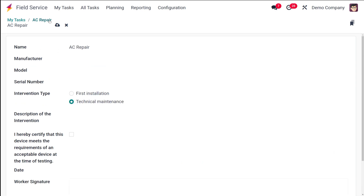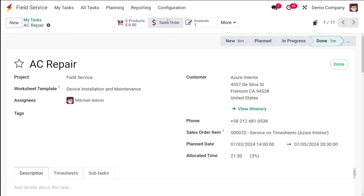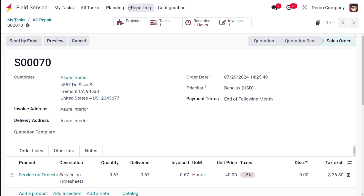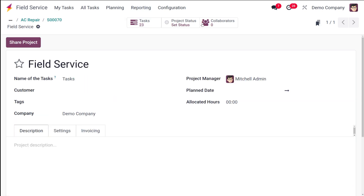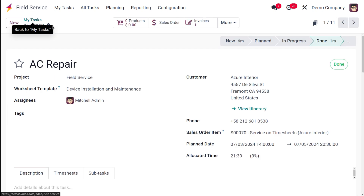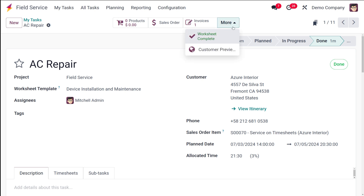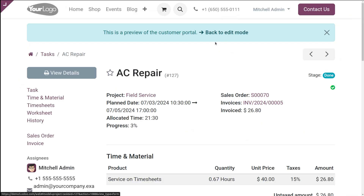If there is any corresponding sale order, that sales order can be seen here — this is the sales order corresponding to the task since we have already invoiced it. Let's go back to the project — this is the 'Field Service' project. This is basically how you can manage tasks inside the task module: how a task is created, the worksheet is completed, and by clicking on it you can see the customer's review.